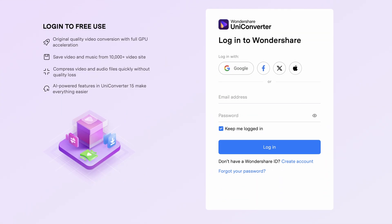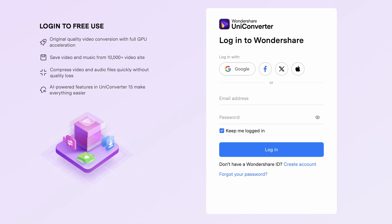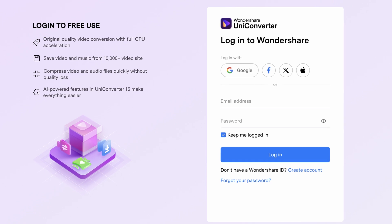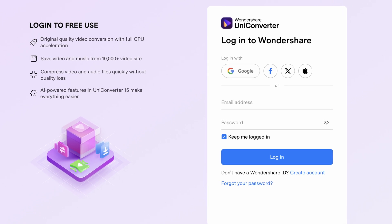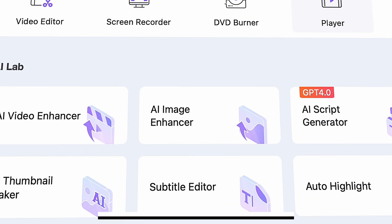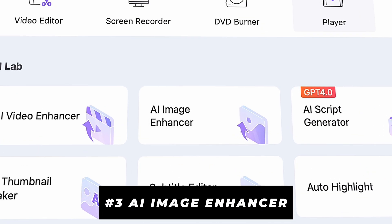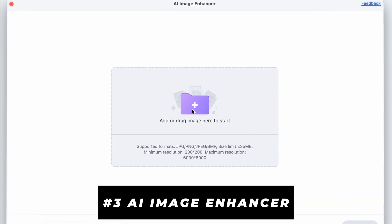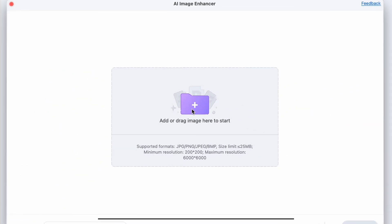Once you have it installed, after creating a free account, you can start using the free trial version of the product, with which you can also try out the AI tools that we're going to use. Open the software and on the homepage within the AI Lab, find the AI Image Enhancer.